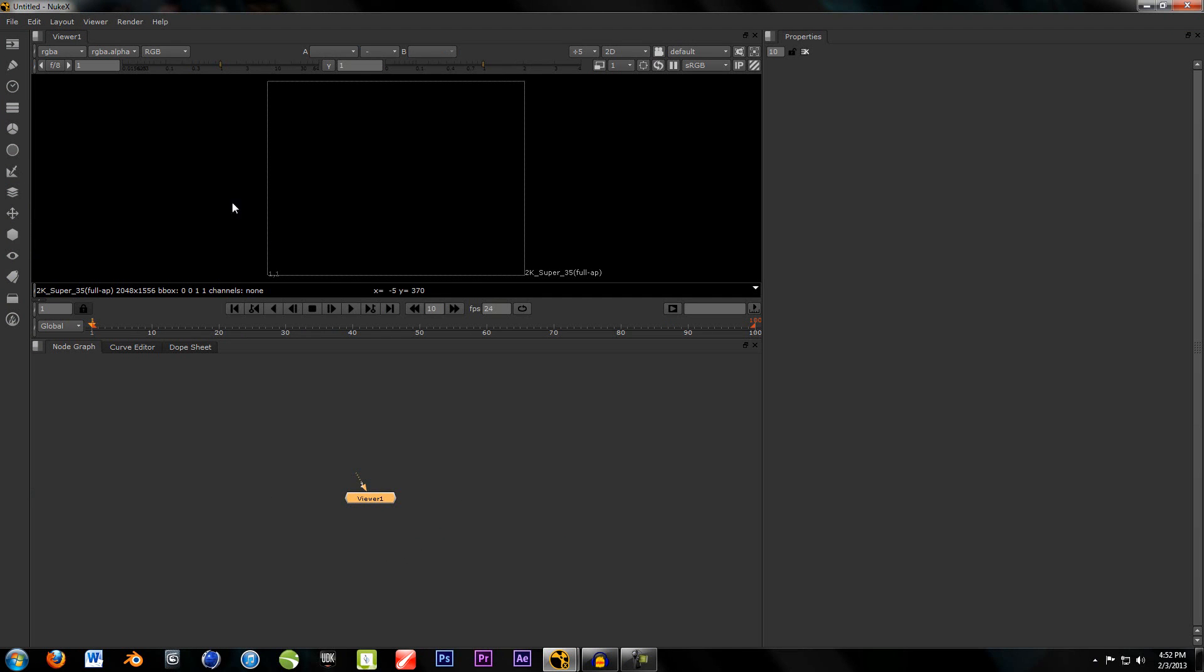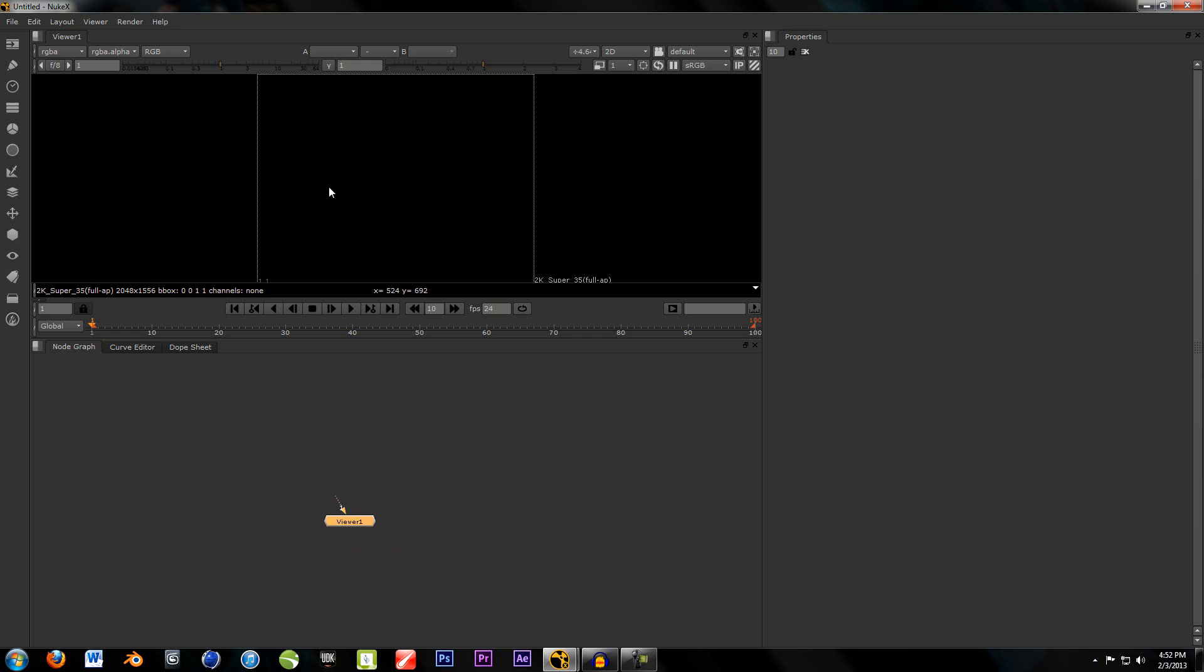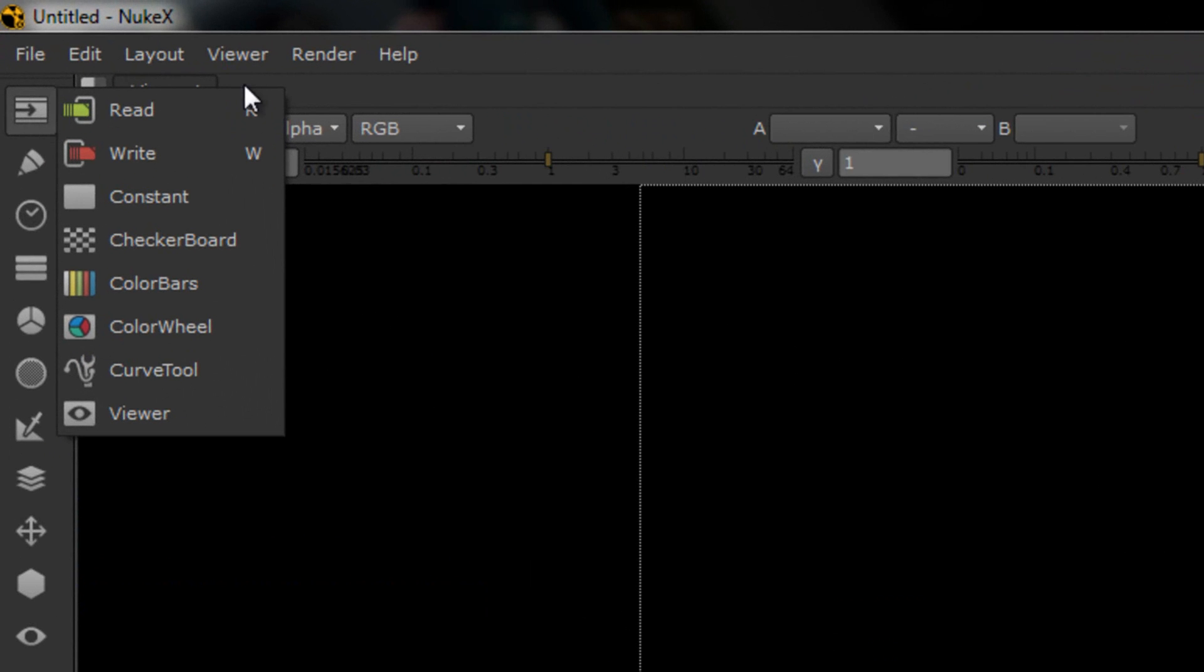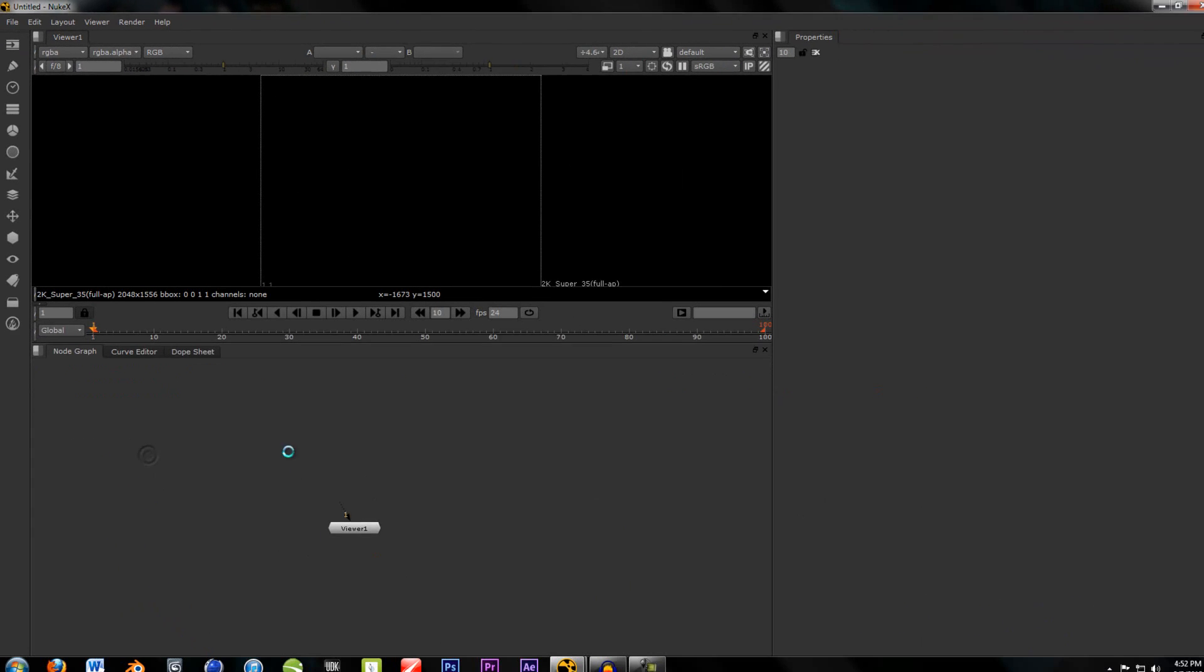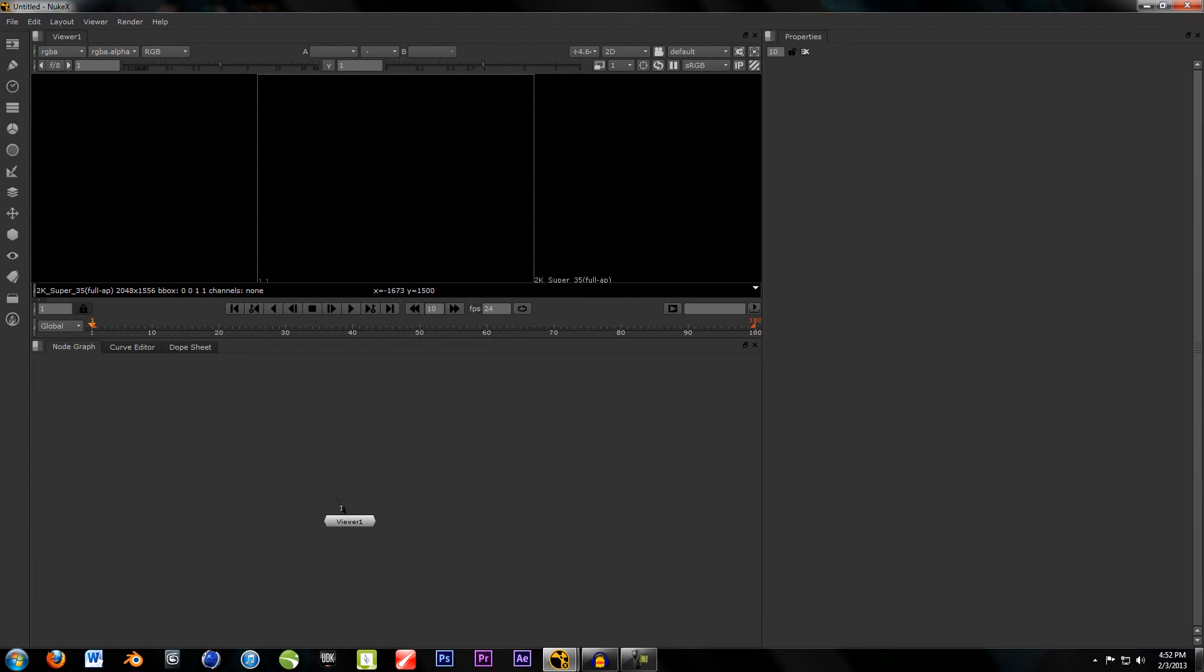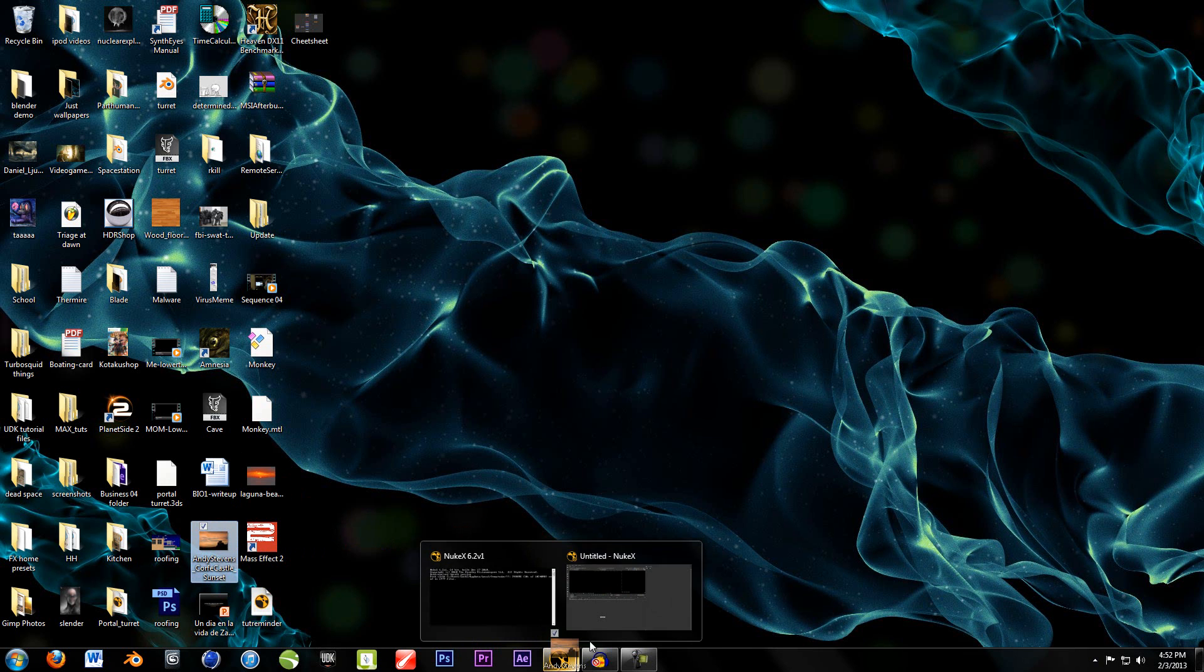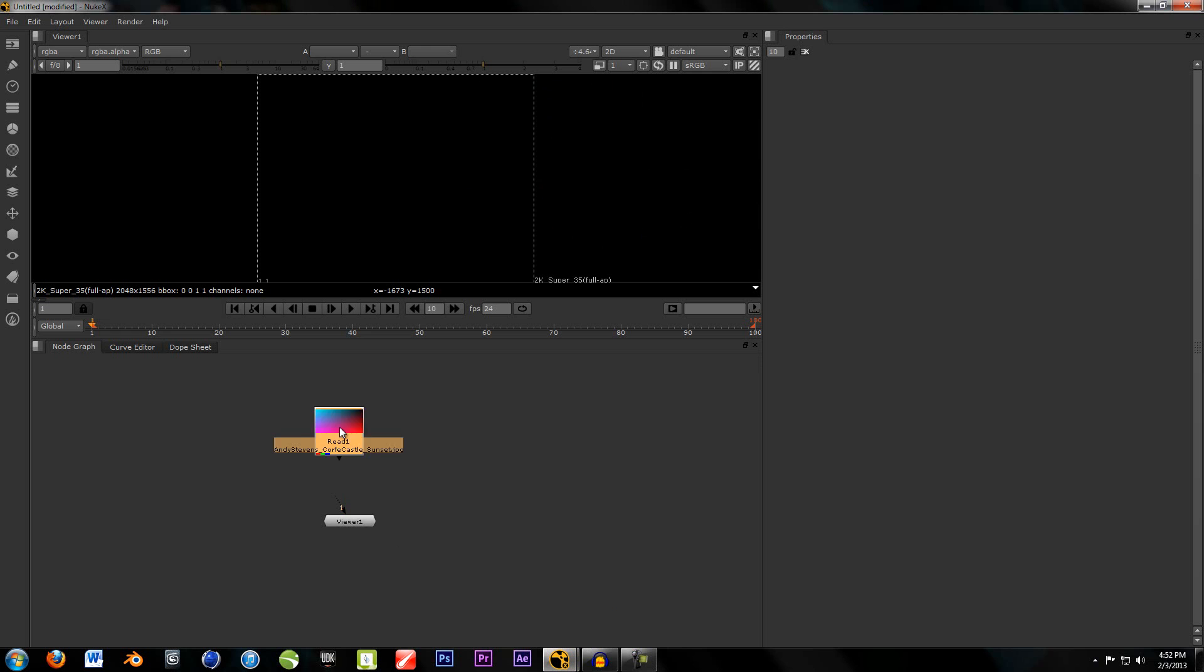So, for those of you not familiar with this Nuke X interface, this right here is where all the effects are, and then up here is the viewer, which you won't see anything because nothing is in. So, like After Effects, you're going to want to drop in your source footage. You can either go up here and hit Read, or hit R, or there's a third option, and that is to just manually drag in your footage, which I prefer because it's faster and easier to do with multiple clips.